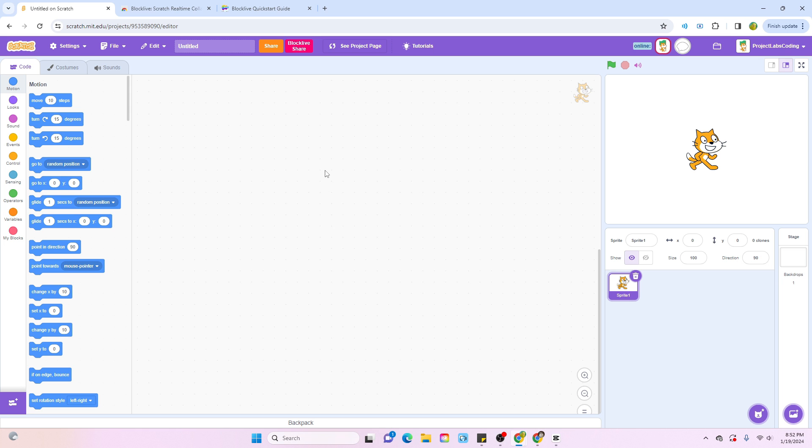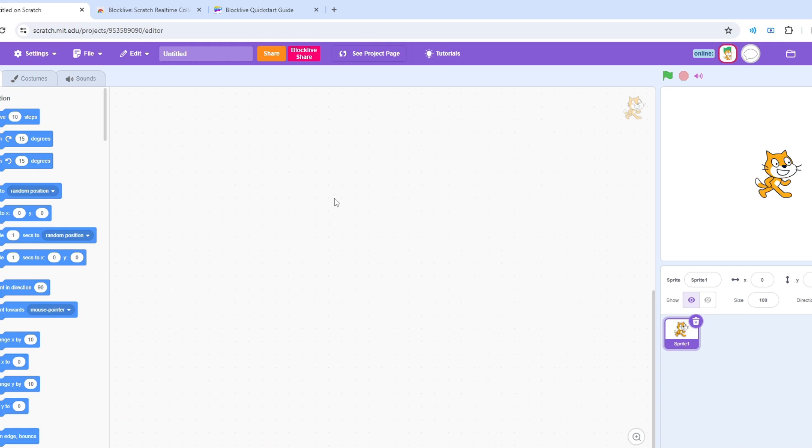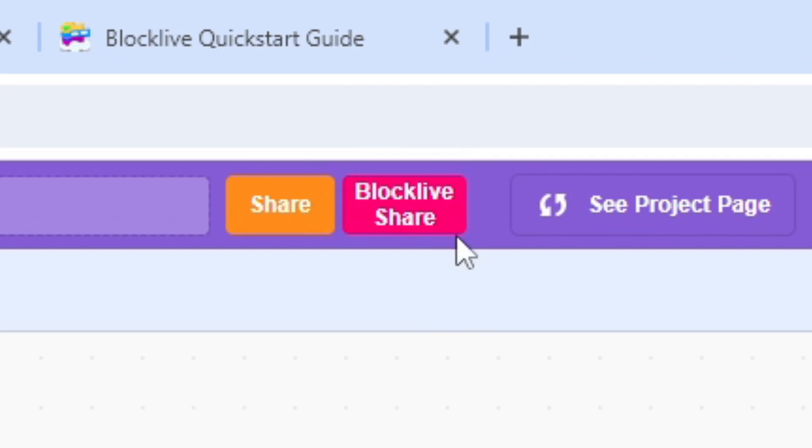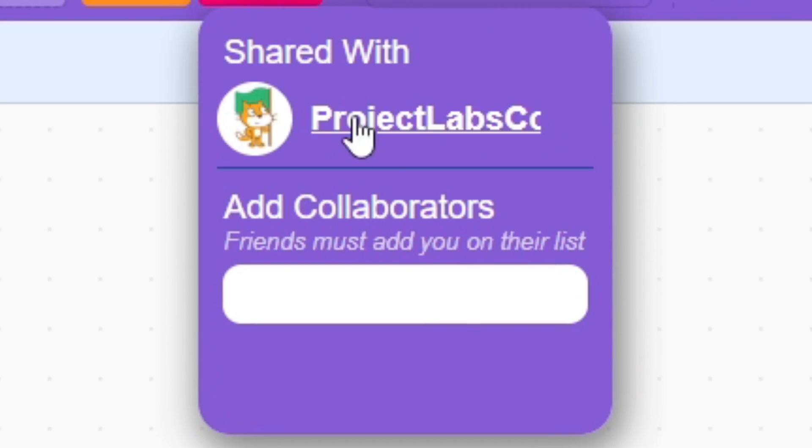In the project editor, you're going to notice this new pink button at the top of the screen labeled Block Live Share. If you click on it, it will allow you to add other collaborators or basically other Scratchers.